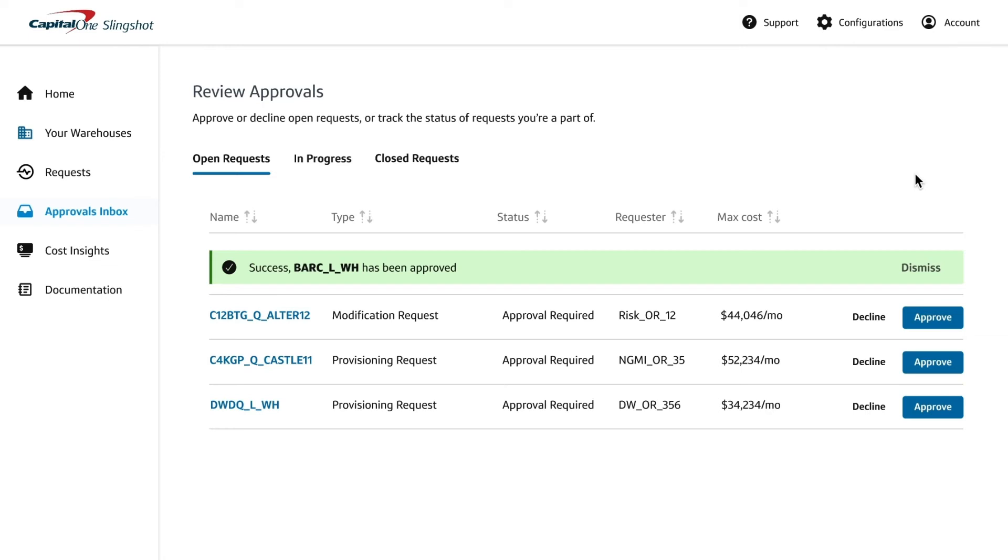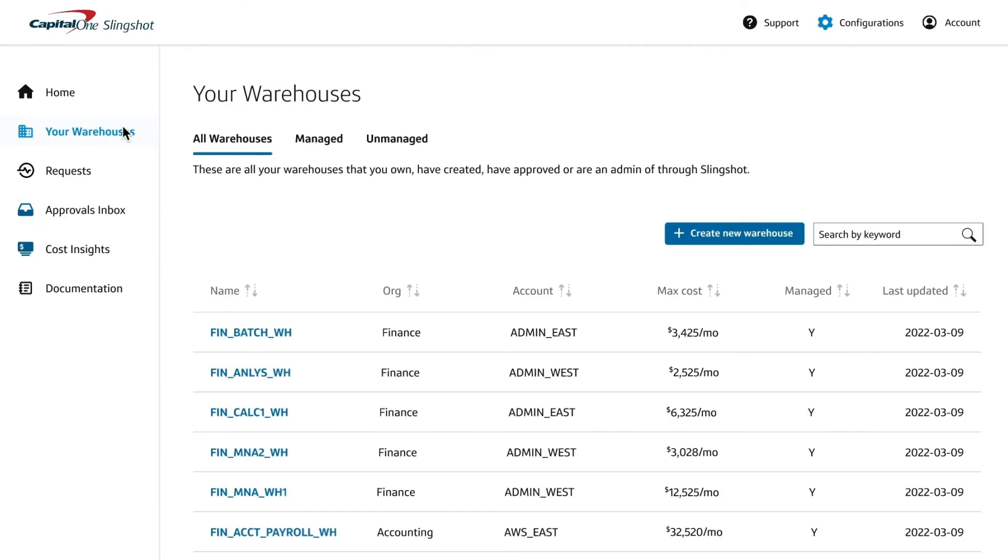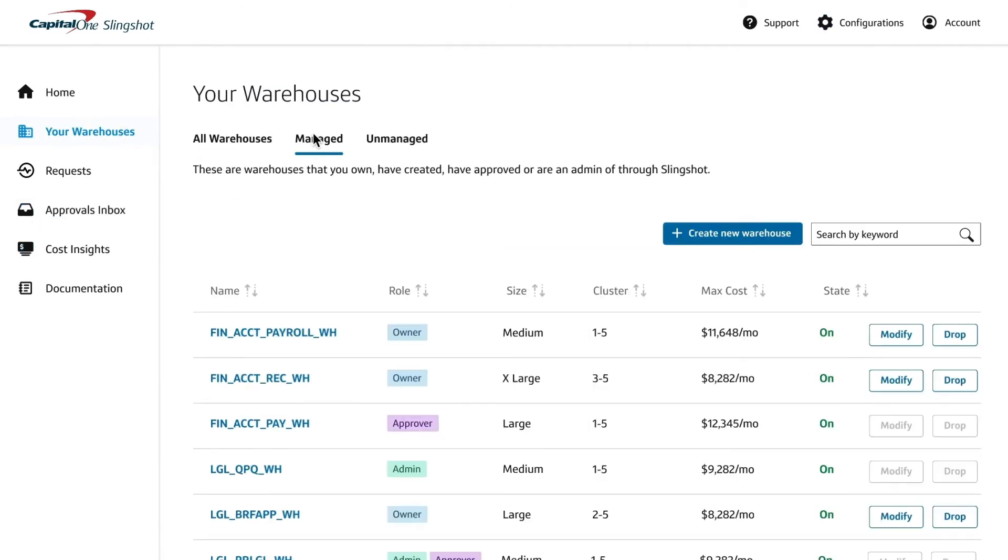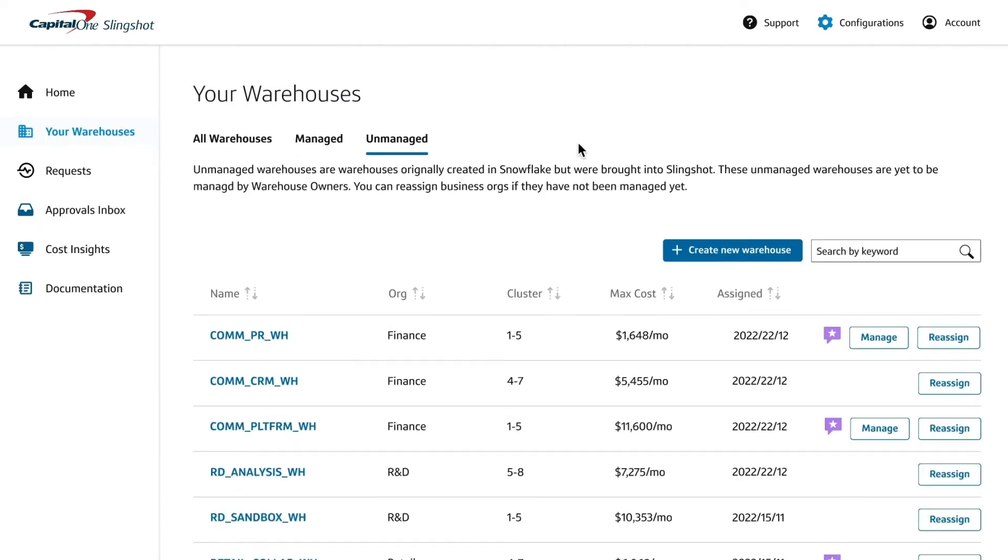Requests can be approved or declined directly in the tool. Once a request is approved, Slingshot will automatically provision the new warehouse. No additional manual step is required.